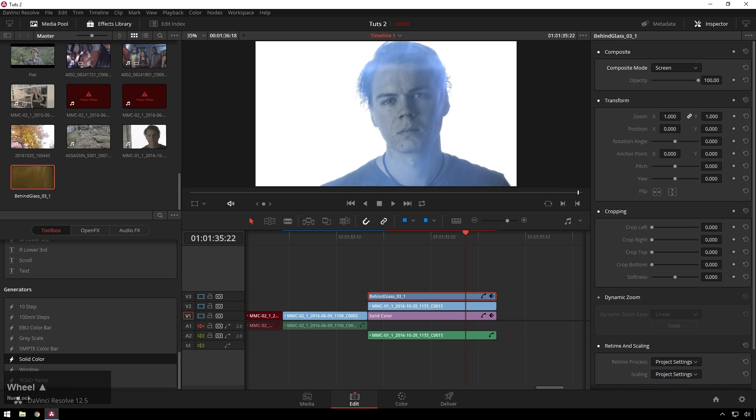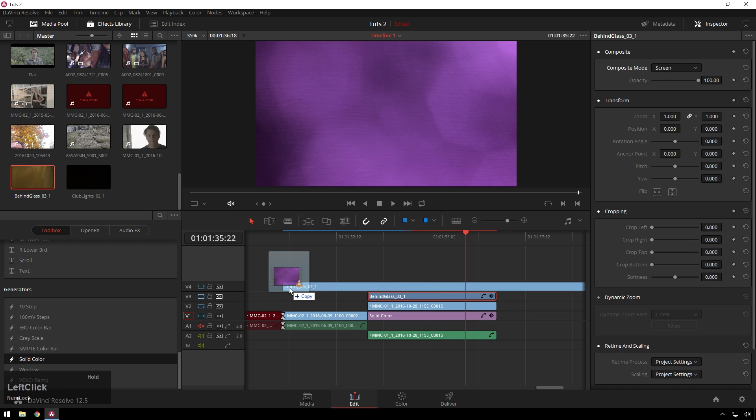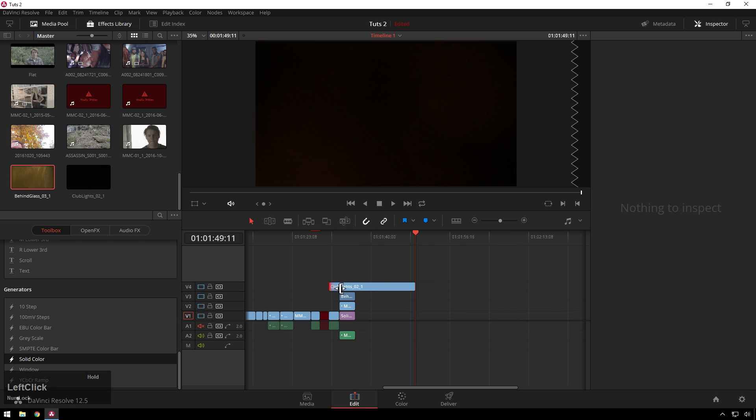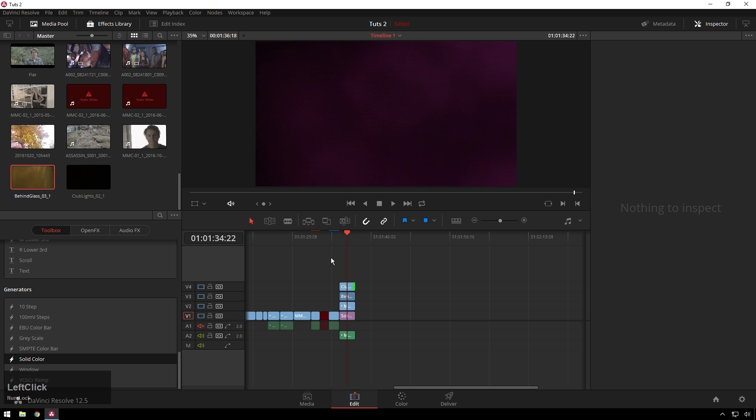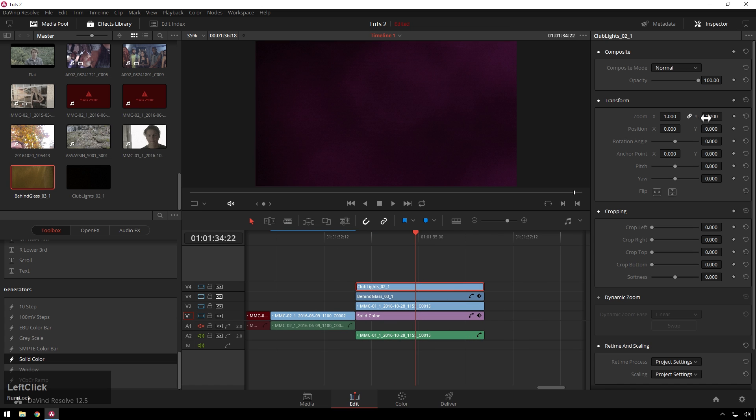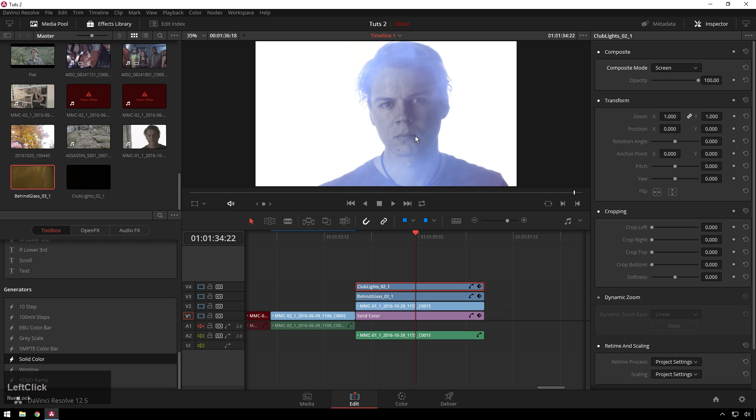So you know, another example would be if you wanted another random clip. If you wanted to drag these sweet purple lights, drag that on top, and you could even put that over top of the whole thing. So you can just go, boom, composite mode, screen.